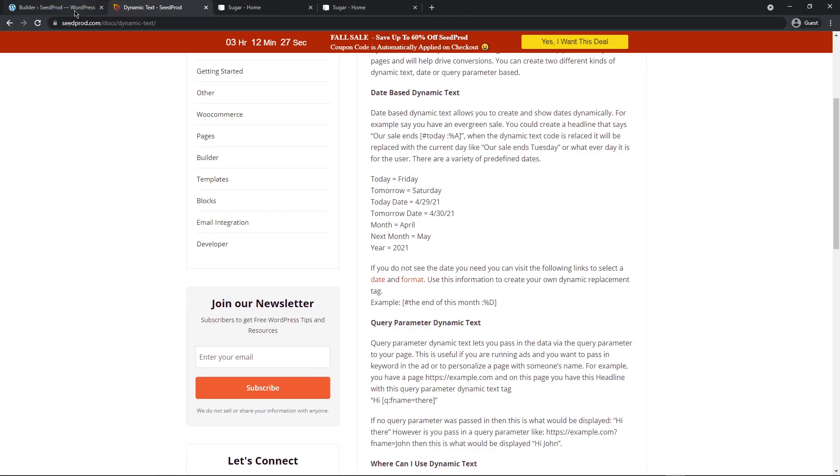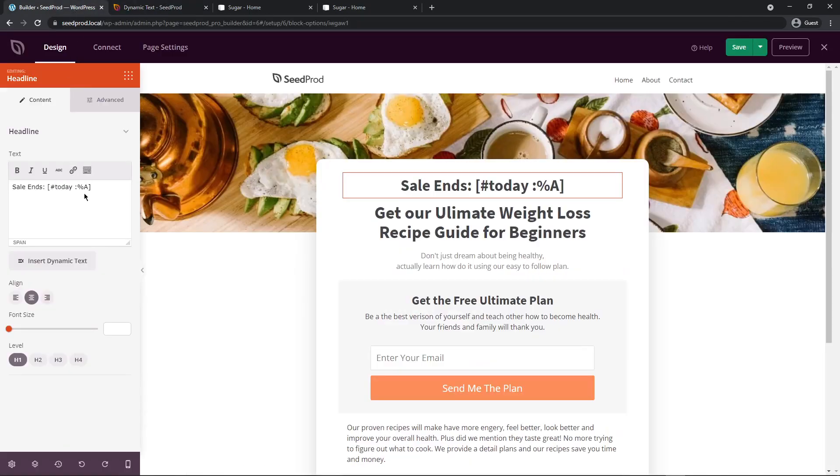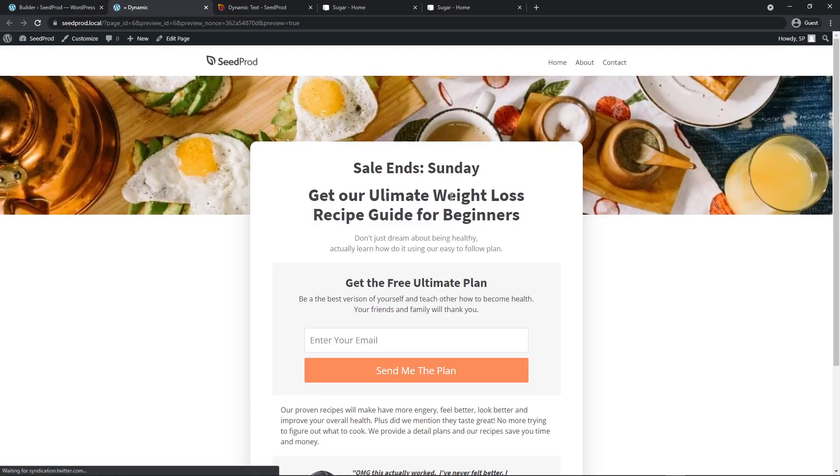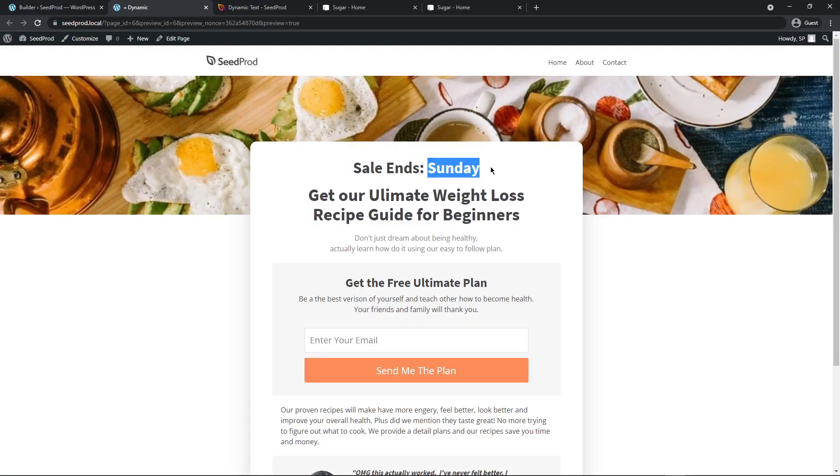But we want to change this and customize this because right now it's not exactly how I want it. If we save this and preview the page we can see that it says sales ends Sunday. Well Sunday is very generic and it's not specific enough for me so let's go ahead and change this.